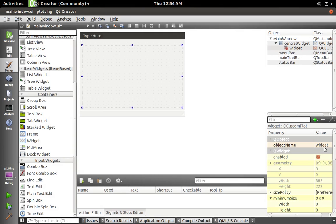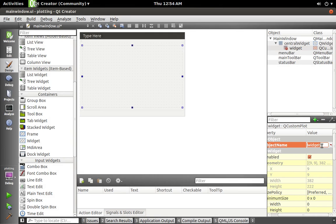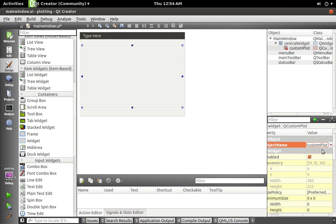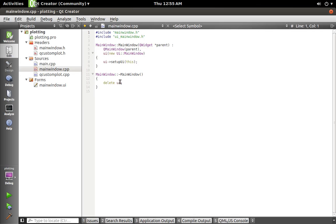And just for the sake of this example, because I'm going to use the example code from their site, I'm going to call this customPlot. Save that. And then I'm going to make a function. We'll say void MainWindow::makePlot.